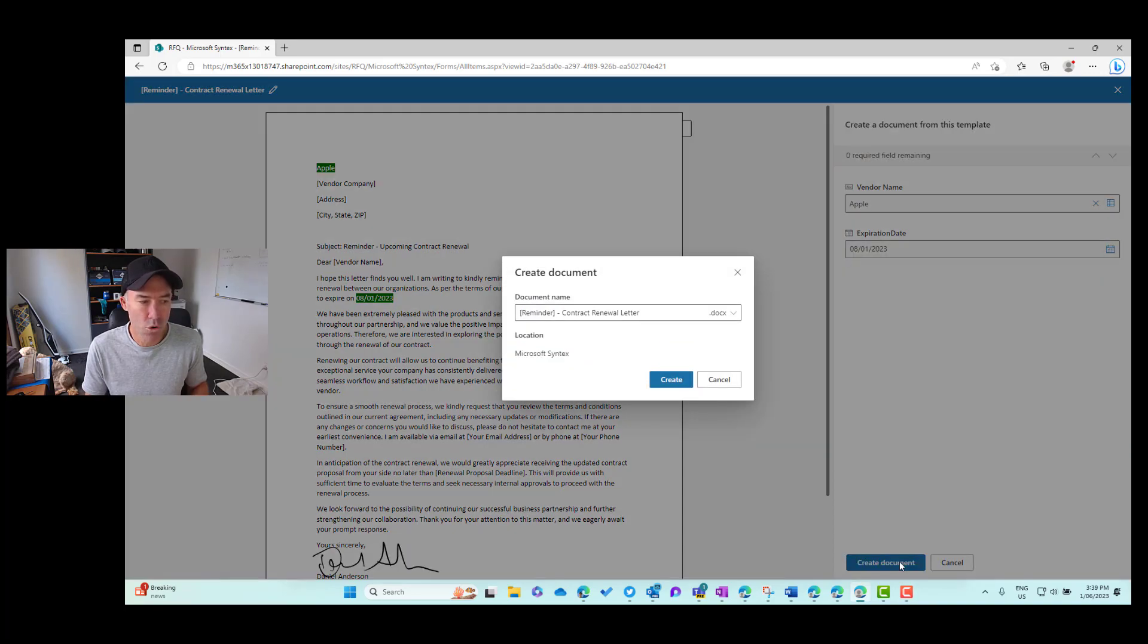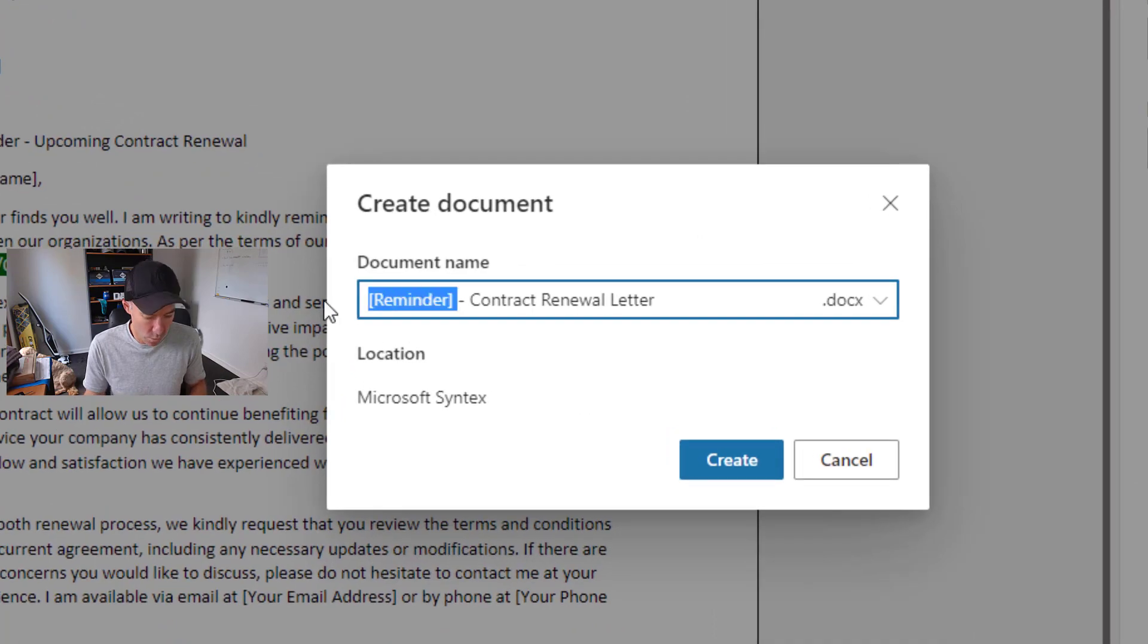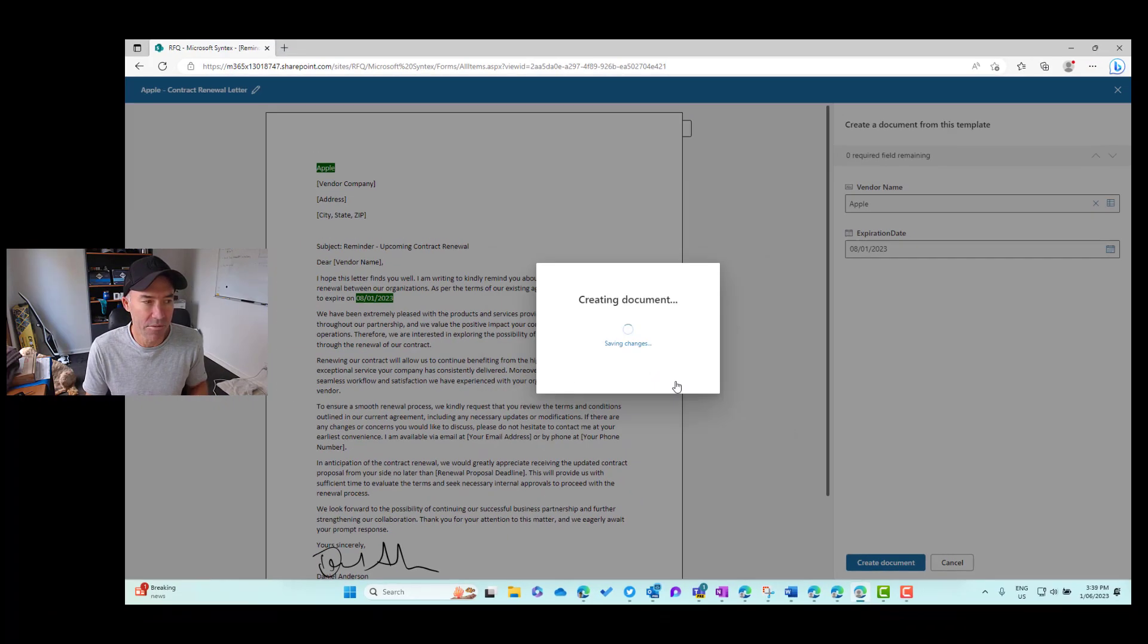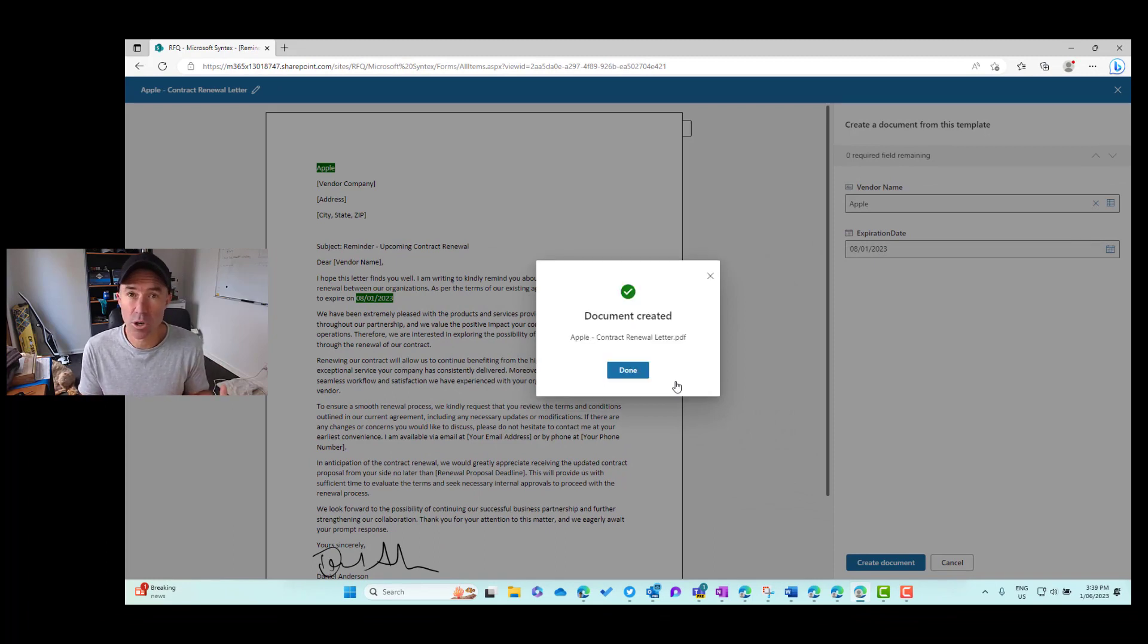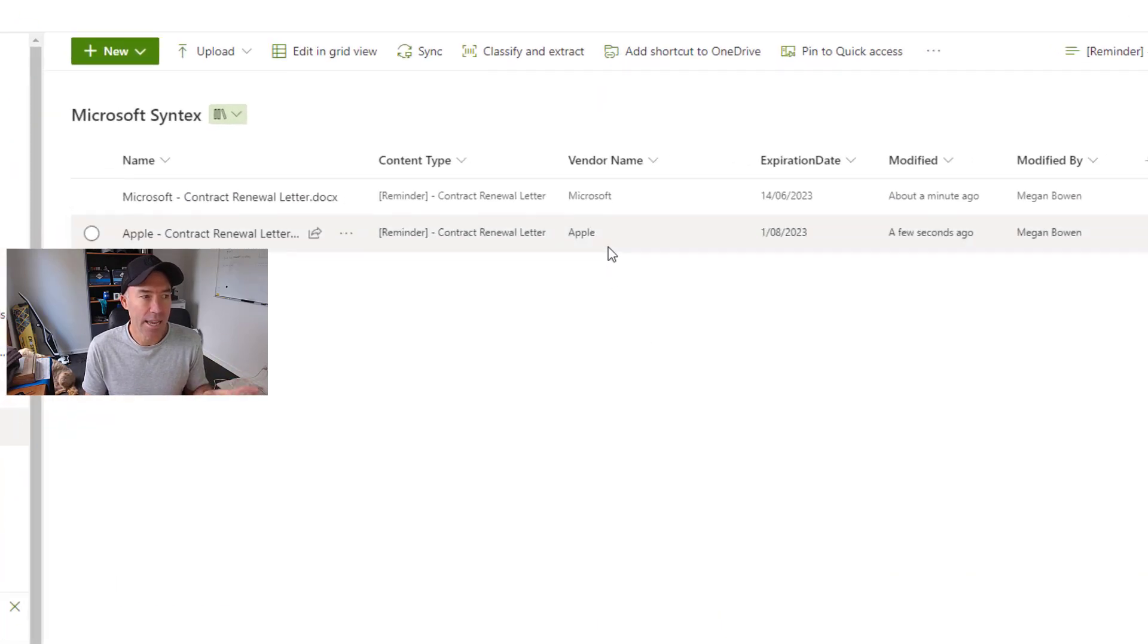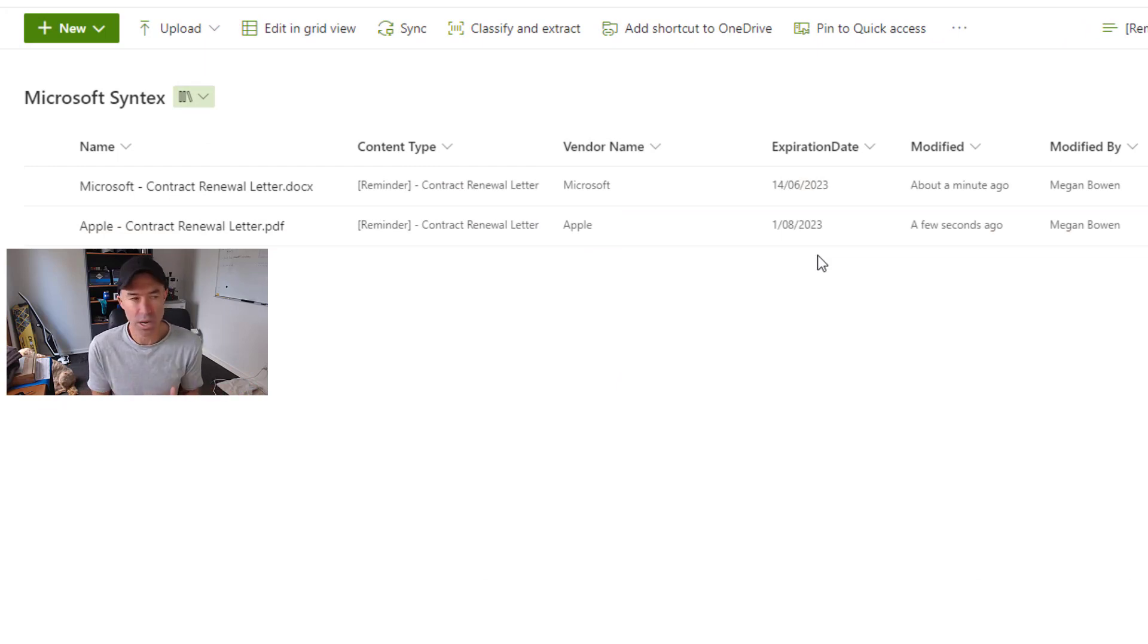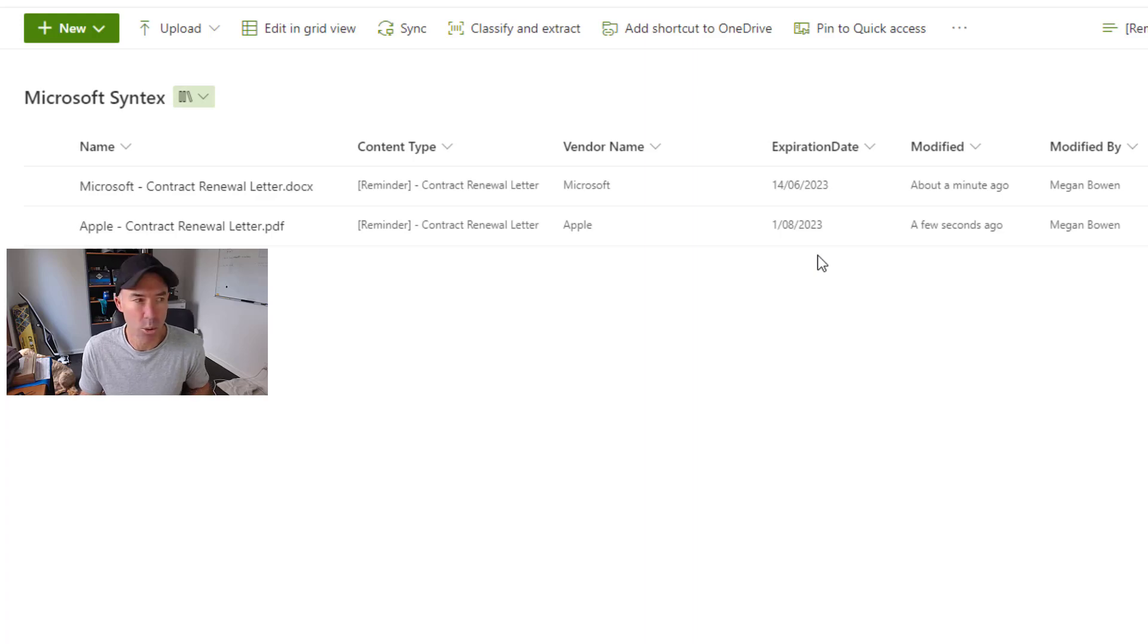And we'll create this document. Now this time let's go for Apple and we'll change our document to PDF and we'll hit create. So now what's happening is it's creating a document based on that template as a PDF document. And again, what we'll see is that we've got the vendor name and the expiration date being extracted from our document and inserted as values into our SharePoint columns.